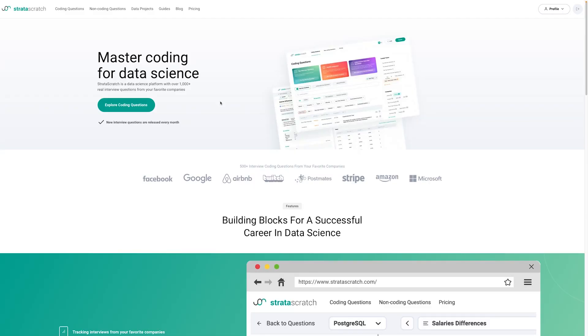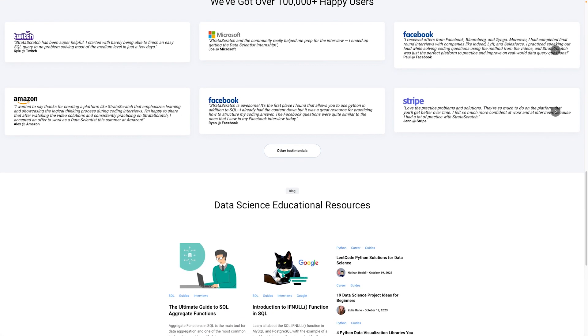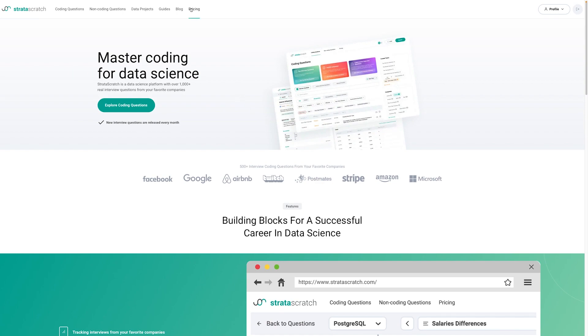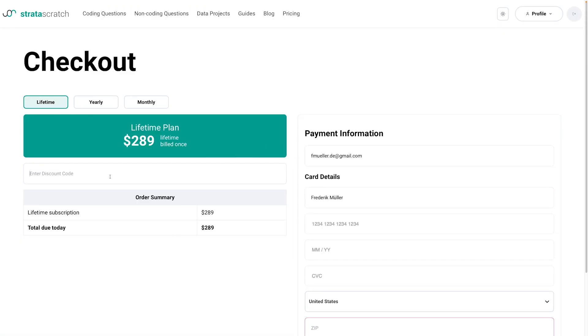This question is available for free on StrataScratch.com, so you can try it without a subscription — you just need to create an account. Maybe try the rank solution, the max solution, or try it yourself without watching this video. If you go through the link in the description and get a subscription, you get access to over a thousand real interview questions from your favorite companies, including curated video solutions, and you're supporting the channel. There are often discount codes — you can get a lifetime subscription with up to 40% off.